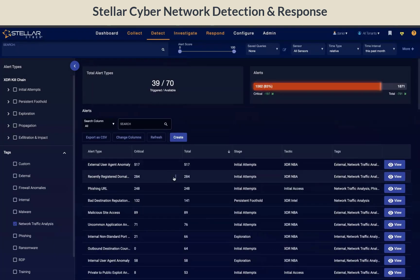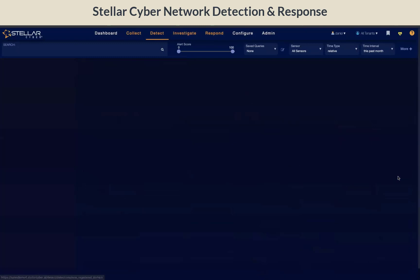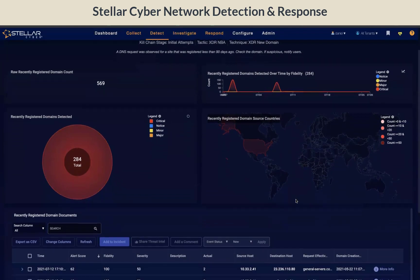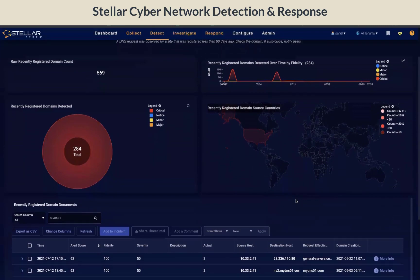Let's look at one of the examples for the recently registered domain. This alert type provides you with the visibility when an internal device communicates with a domain that has just been registered. This typically could be an indicator of suspicious activity.